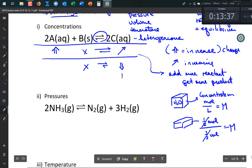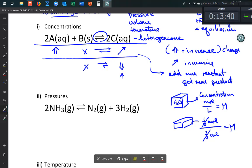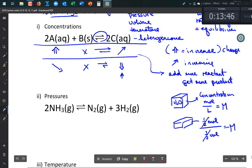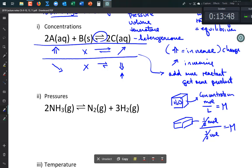When the concentration of C went down, the reaction produced more C, and the reactant concentration was dragged down too — meaning you can use more reactant by simply removing some product. That's the core idea of Le Chatelier's Principle.